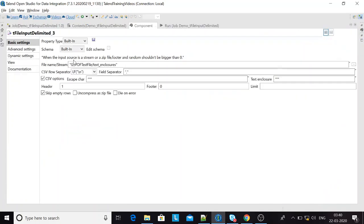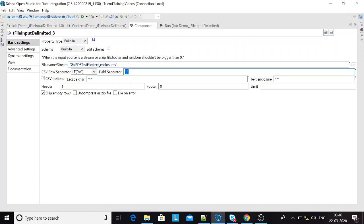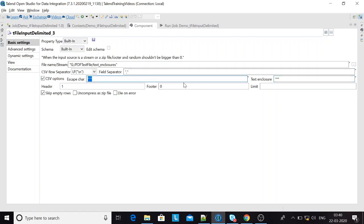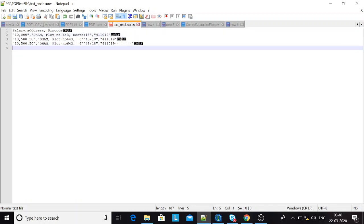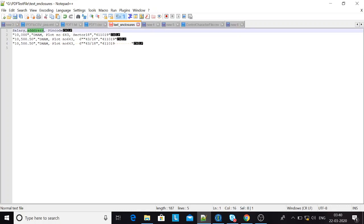Now let me quickly run you through the configuration I'm using for this component. File name or stream is the file I'm picking up for reading and analyzing the data. The field separator is a comma, since it's a comma-separated CSV file. I also have the escape character and the text enclosures configured under CSV options — I'll show you the file and what these settings do.